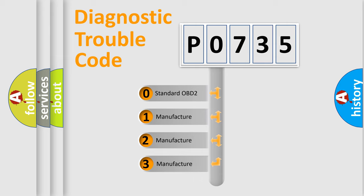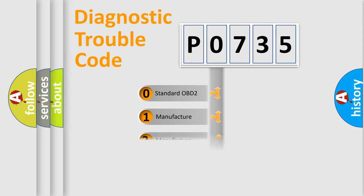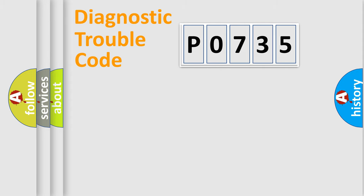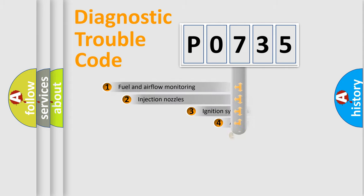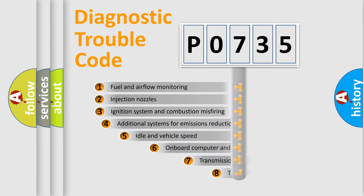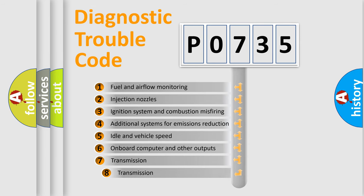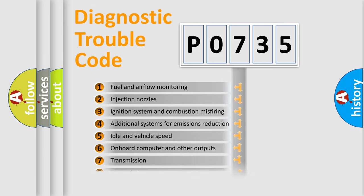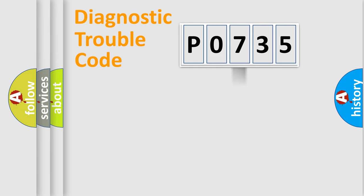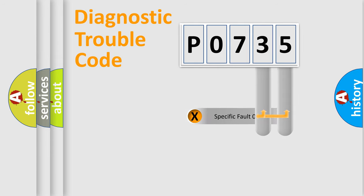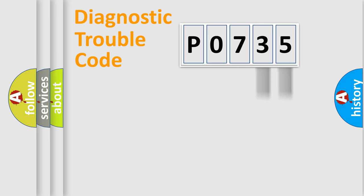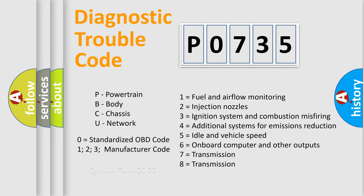If the second character is expressed as zero, it is a standardized error. In the case of numbers 1, 2, 3, it is a manufacturer-specific expression of the car-specific error. The third character specifies a subset of errors. The distribution shown is valid only for the standardized DTC code. Only the last two characters define the specific fault of the group. Let's not forget that such a division is valid only if the second character code is expressed by the number zero.